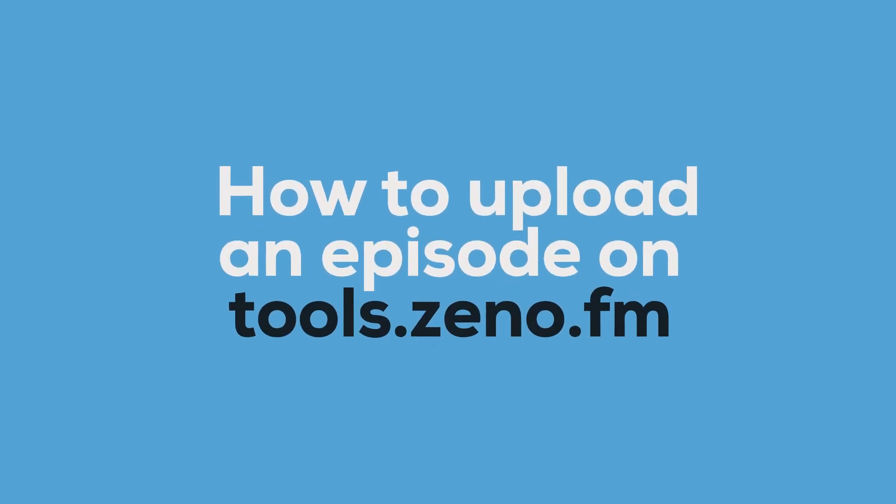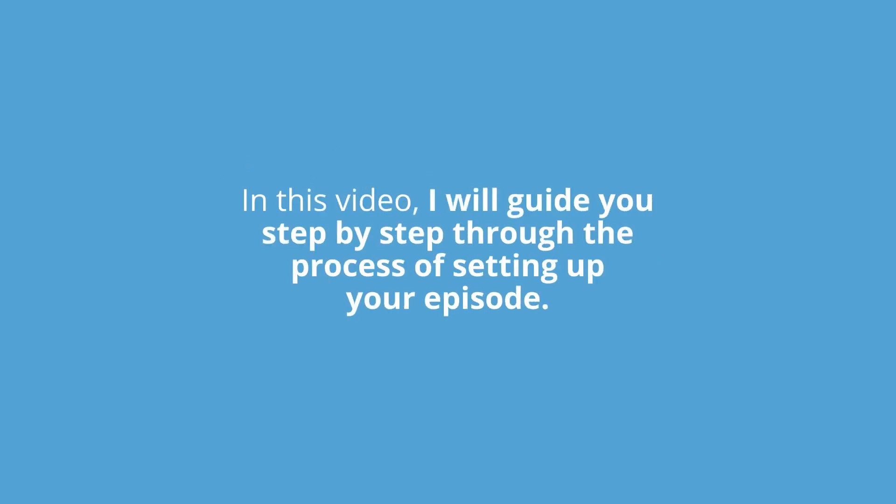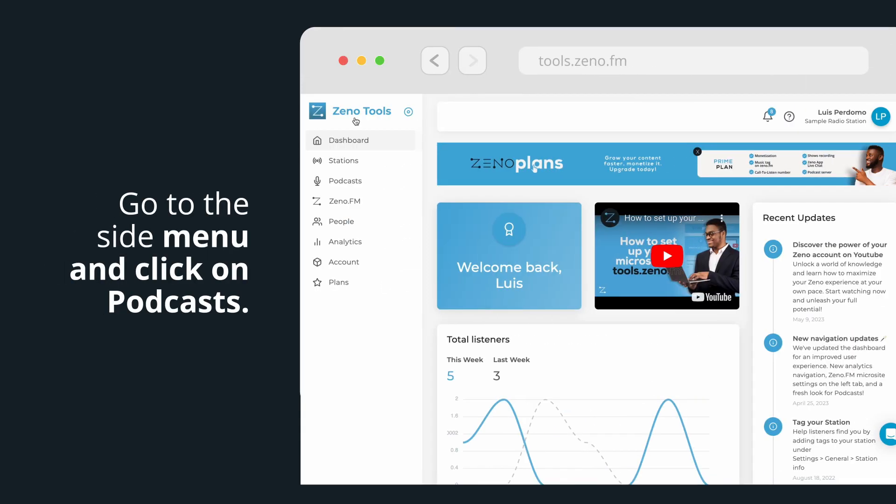Hello, and welcome to this tutorial on how to upload an episode on tools.xeno.fm. In this video, I will guide you step-by-step through the process of setting up your episode. Let's get started.